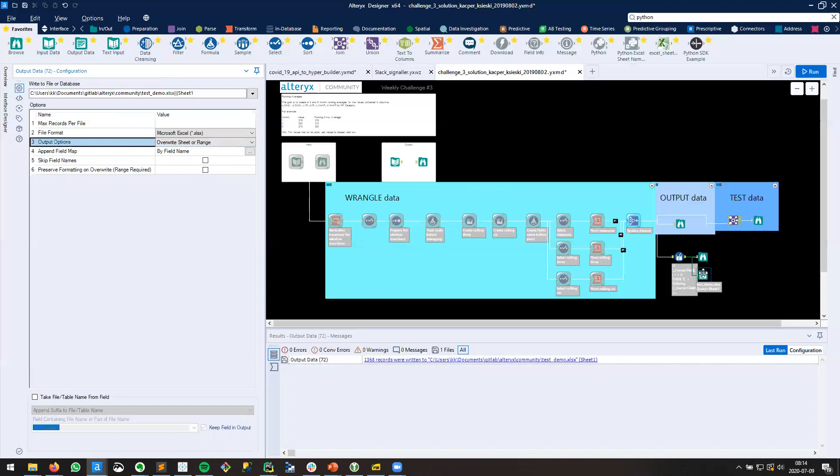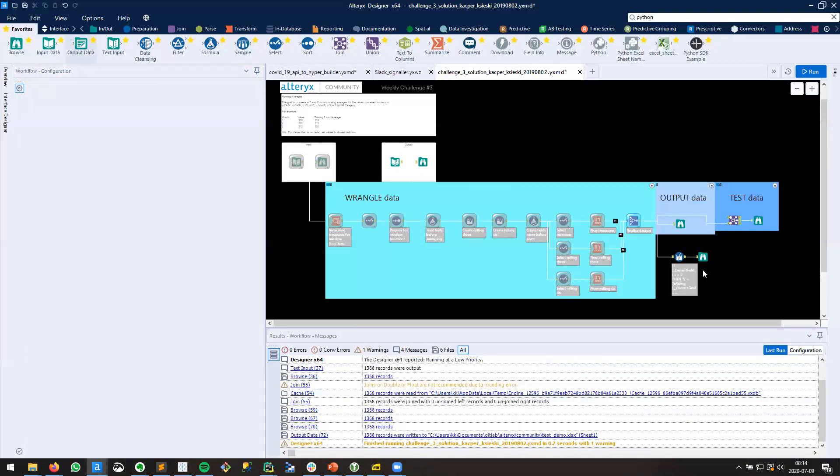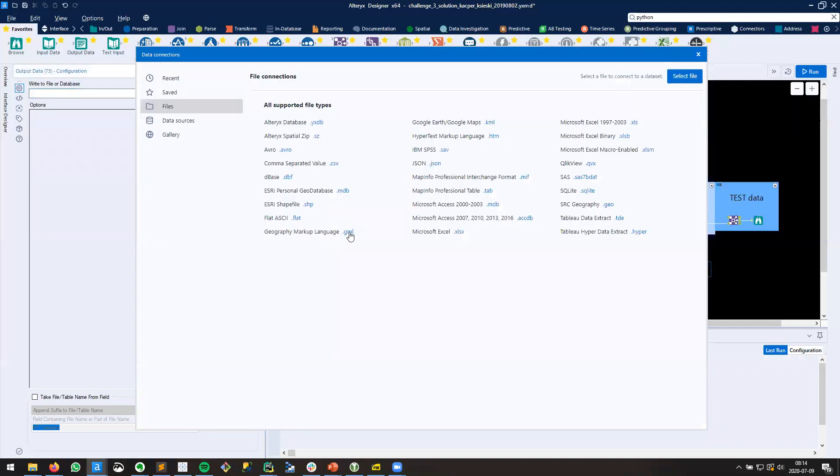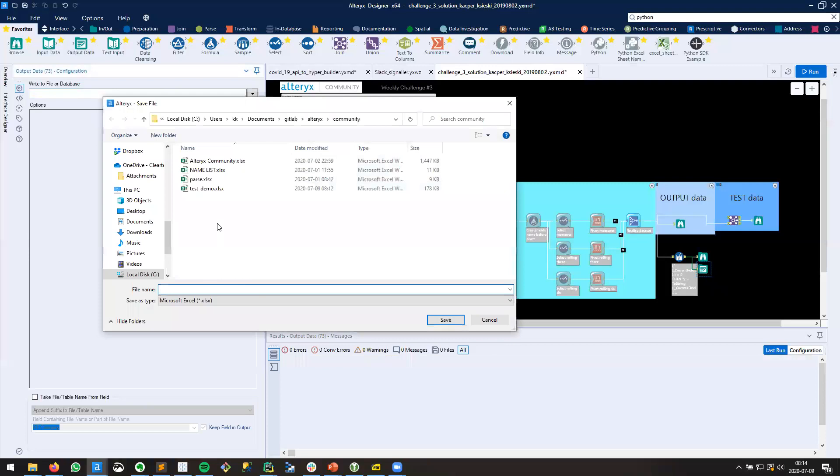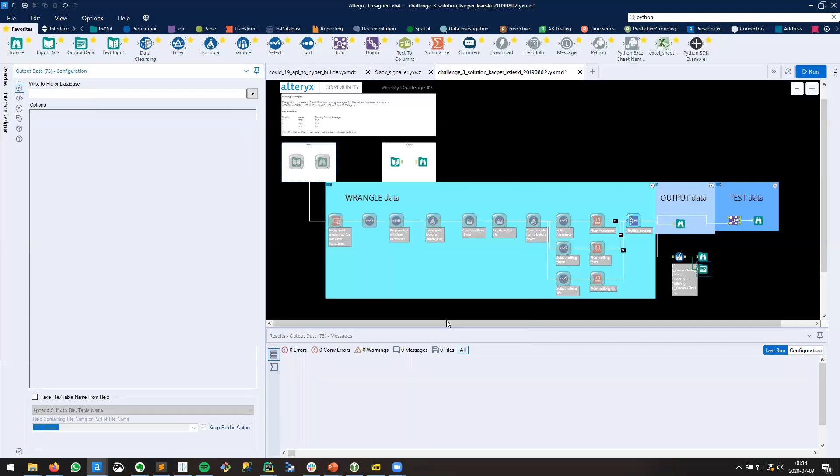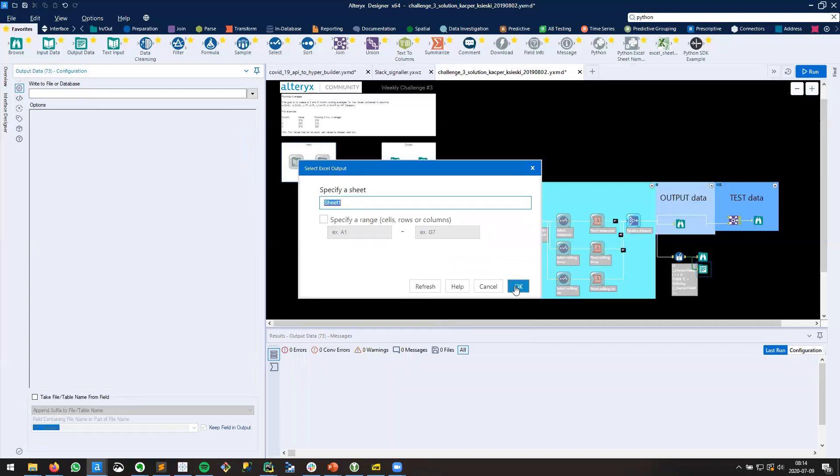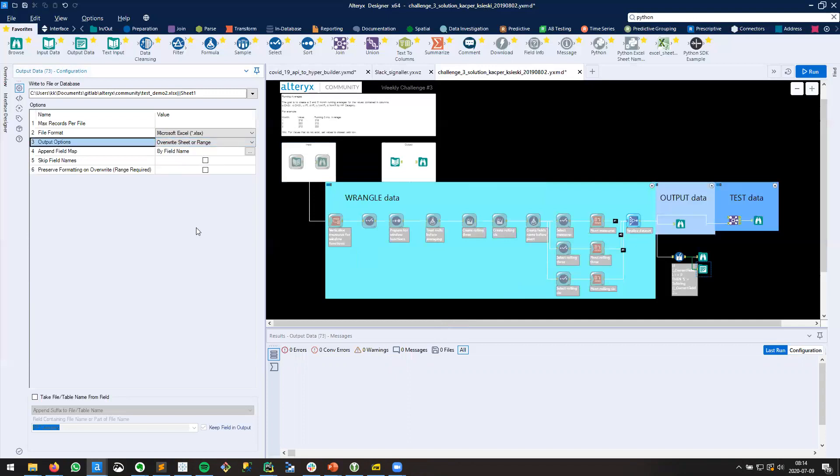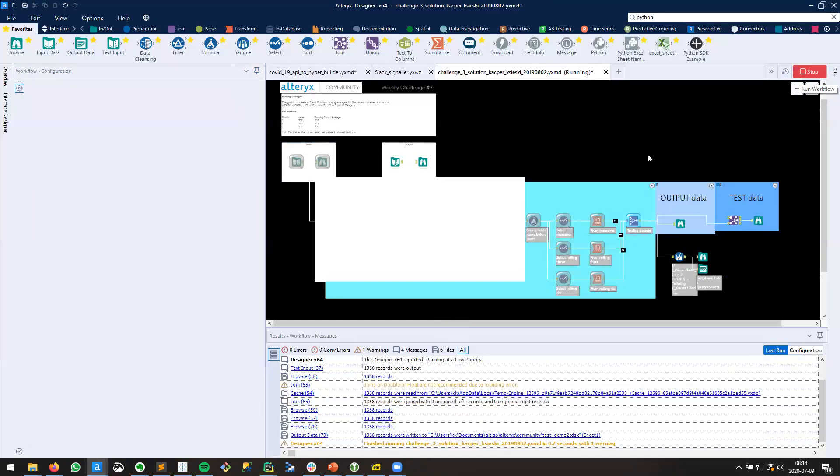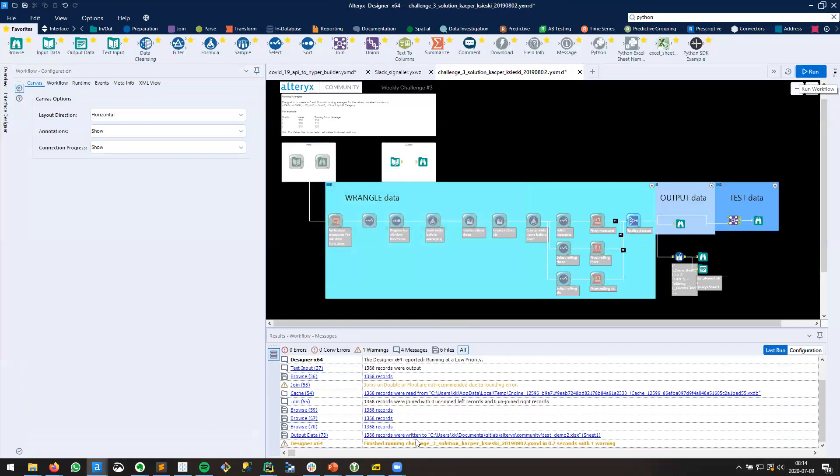So let's try this again. I'm going to drag an Output Data tool, and I'm going to write to Microsoft XLSX. And let's call this Test Demo 2, which doesn't exist here. And Sheet 1 is okay. And right away, I'm going to select Overwrite Sheet or Range. Notice that that file does not exist. We click Run. And it's telling me that it was written.